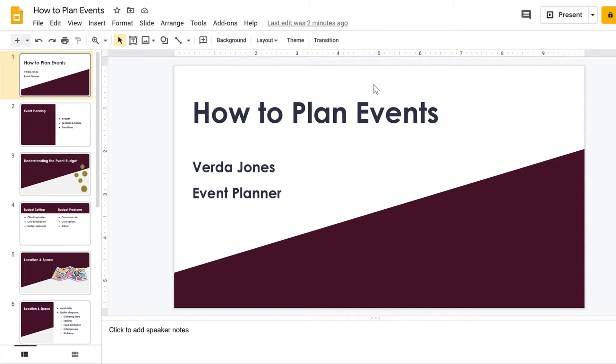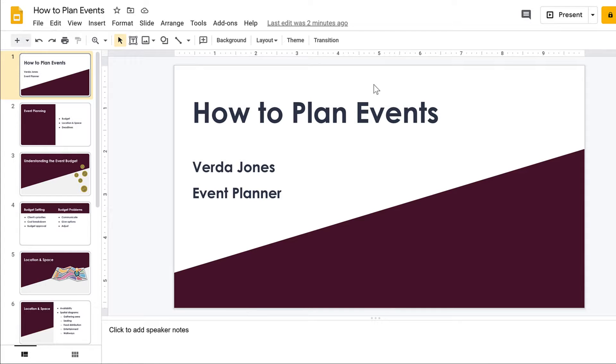Preparing for a presentation without an adequate amount of time to do so is stressful. Voice type speaker notes is a feature of Google Slides presentations that can quickly record and type your thoughts underneath each slide.